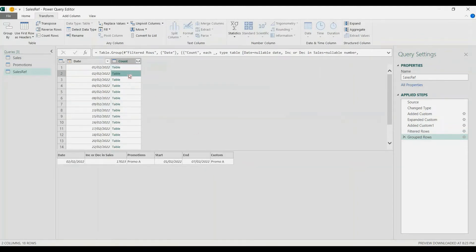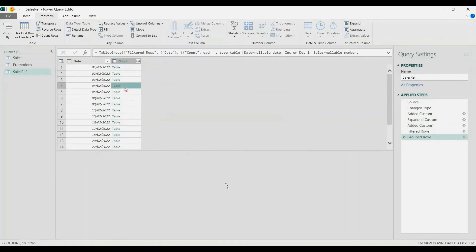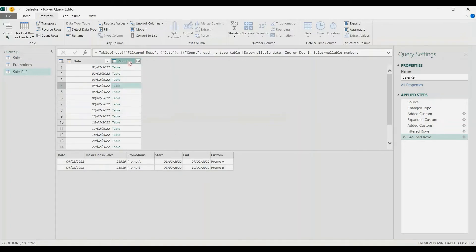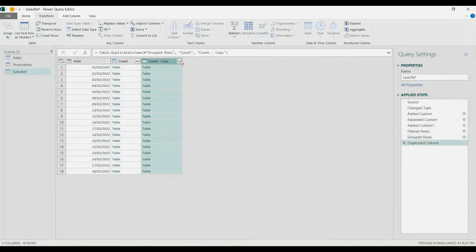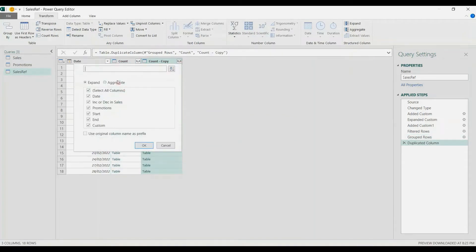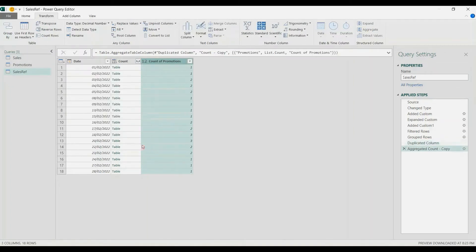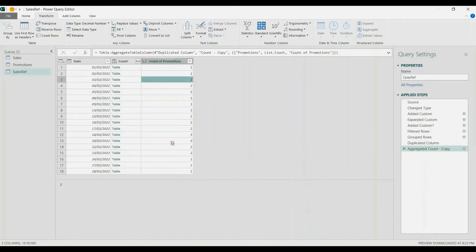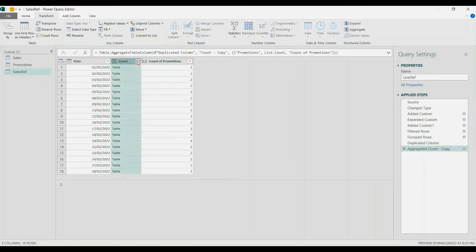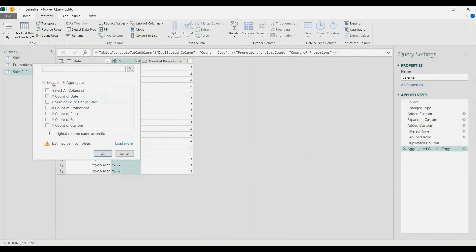Here there's one promo, one promo, there's two promos, two, and so on. I'm going to duplicate this count column — right-click and duplicate — then choose the double arrow to aggregate, and select Count of Promotions. So there's one, two, or three promotions per day. Now I'm going to expand the count column using the expand button.